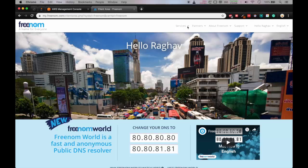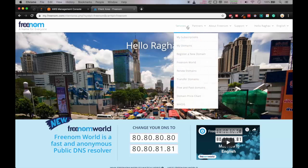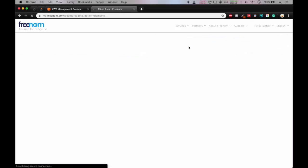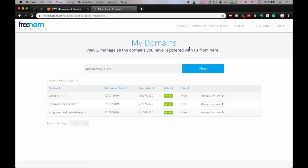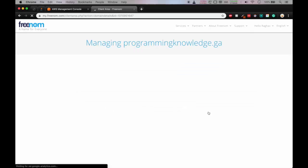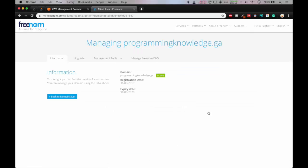So now we are on home page. We'll go in services and my domains. So here you can see I have already registered three domains. The last one is programmingknowledge.ga. So registration date is given and it is active and we'll click on manage domain. So the information is provided about the domain.